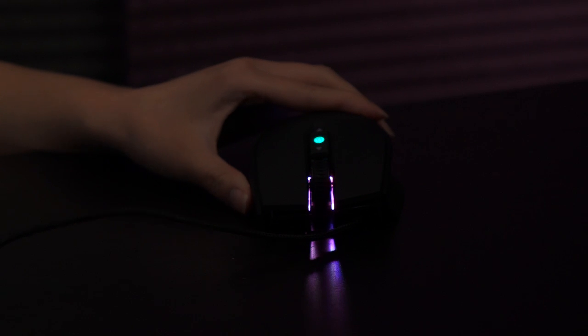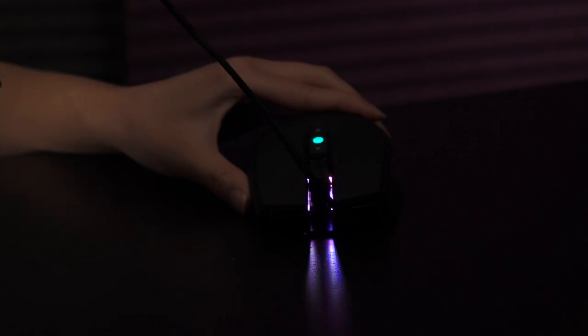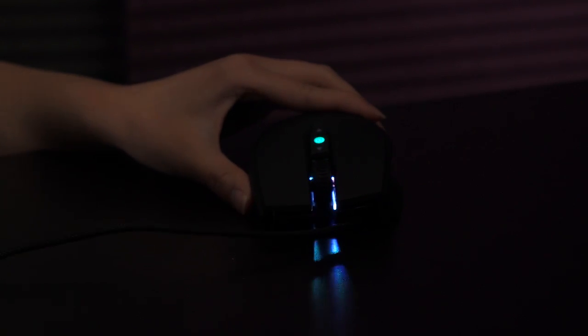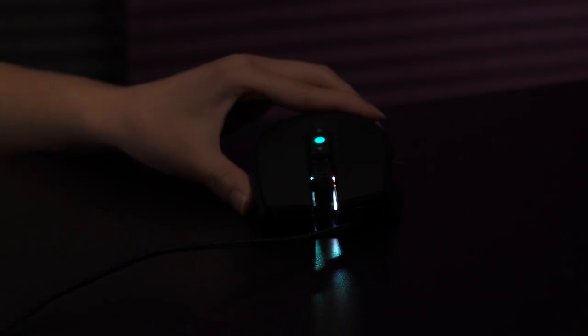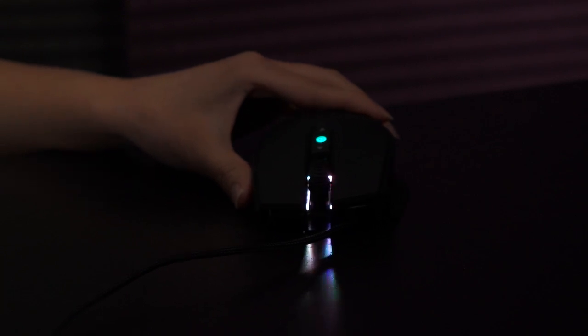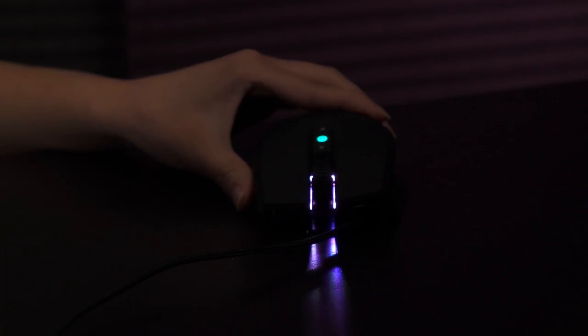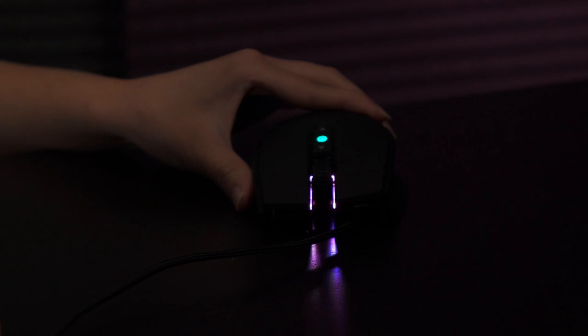So I also set this to shine as gradient. So there you go. So you see the colors changing? Very, very nice.